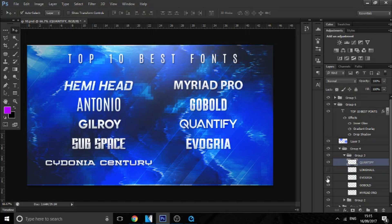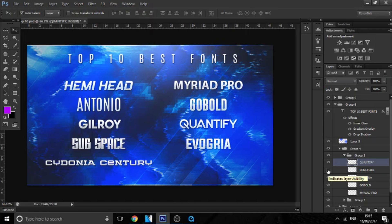So the next font is called Evogria. This font is very good. It's bold and it's very clean at the same time. I use this mainly on mascot logos. If I've got text in there, I like to use this for the mascots. It's just perfect for it because it's bold and easy to read and clean at the same time.